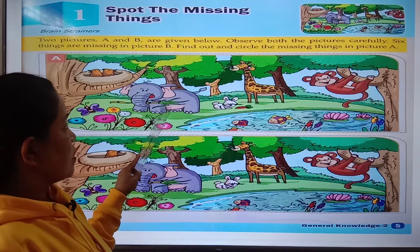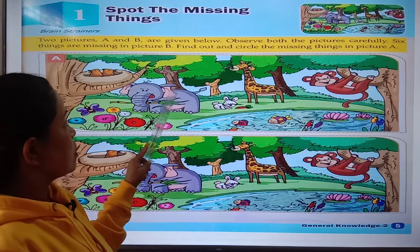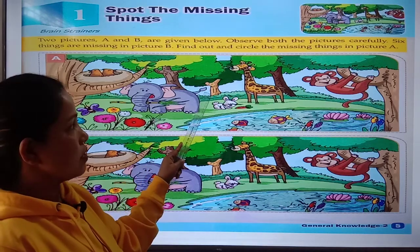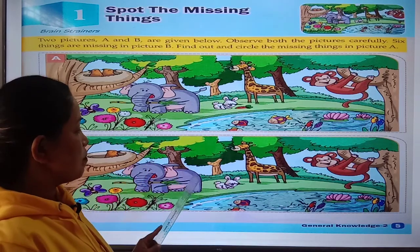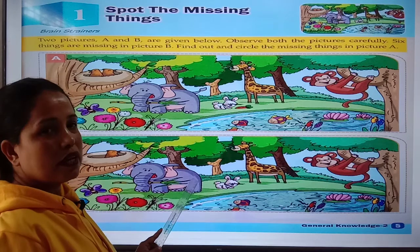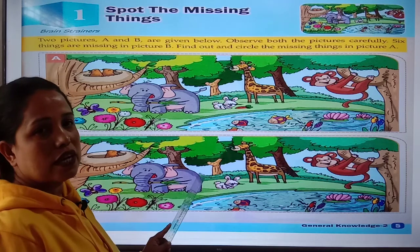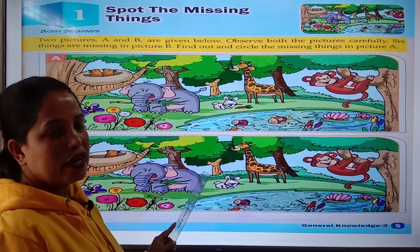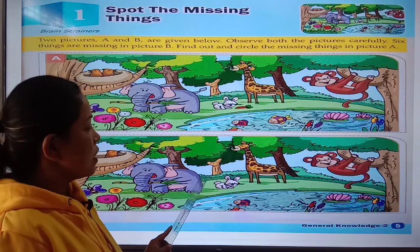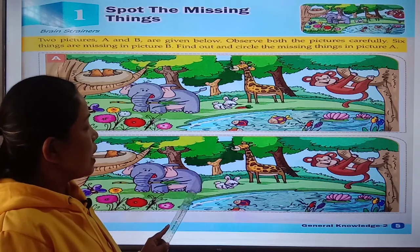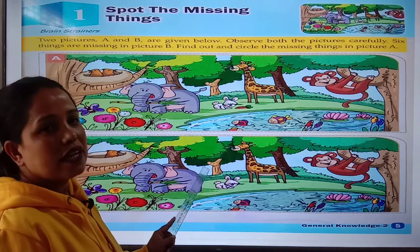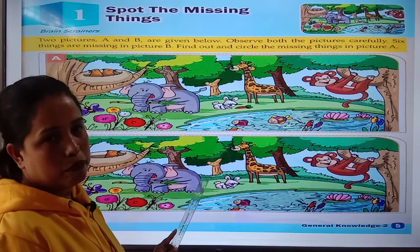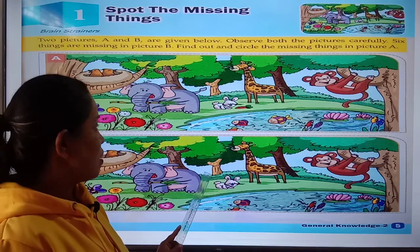Elephant — see, there is a tail of an elephant in picture A. But in picture B, there is no tail of an elephant. That means the tail is missing in picture B.